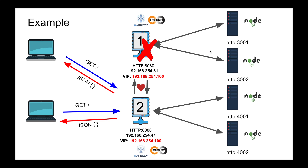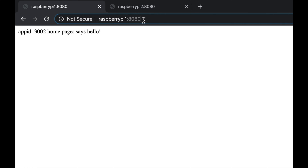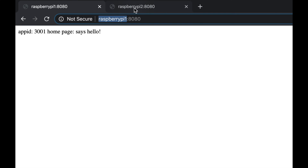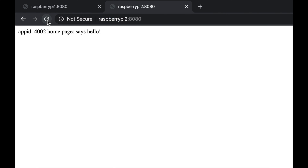Here's Raspberry Pi 1 running on port 8080 — refreshing shows it flipping between 3001 and 3002. And Raspberry Pi 2 is also running HAProxy, flipping between 4001 and 4002. I already configured those load balancers — I'll reference the HAProxy and nginx videos if you want those details. Now I want to install Keepalived on both Raspberry Pis, configure a Virtual IP address, designate one as master, and then communicate using that VIP.